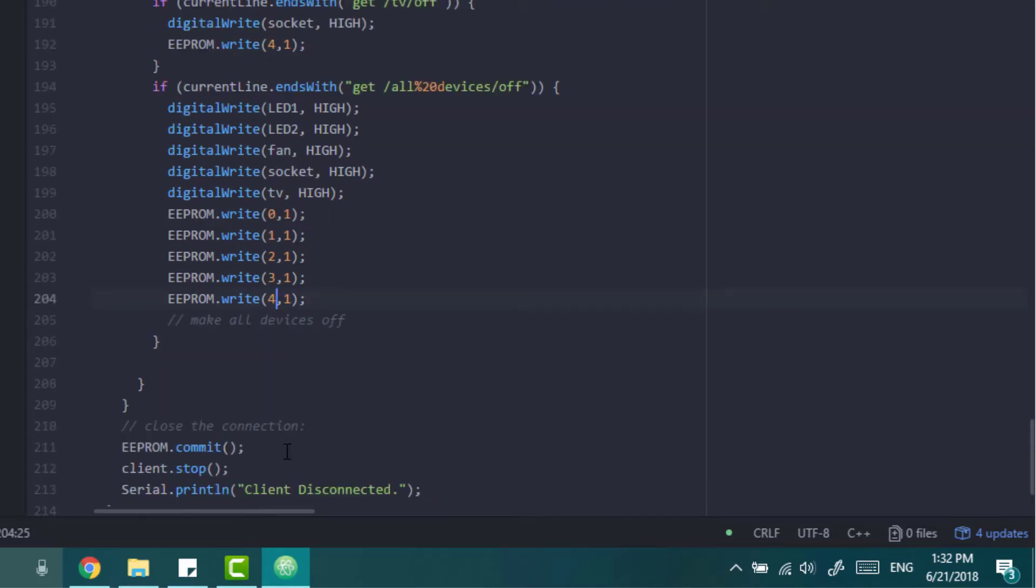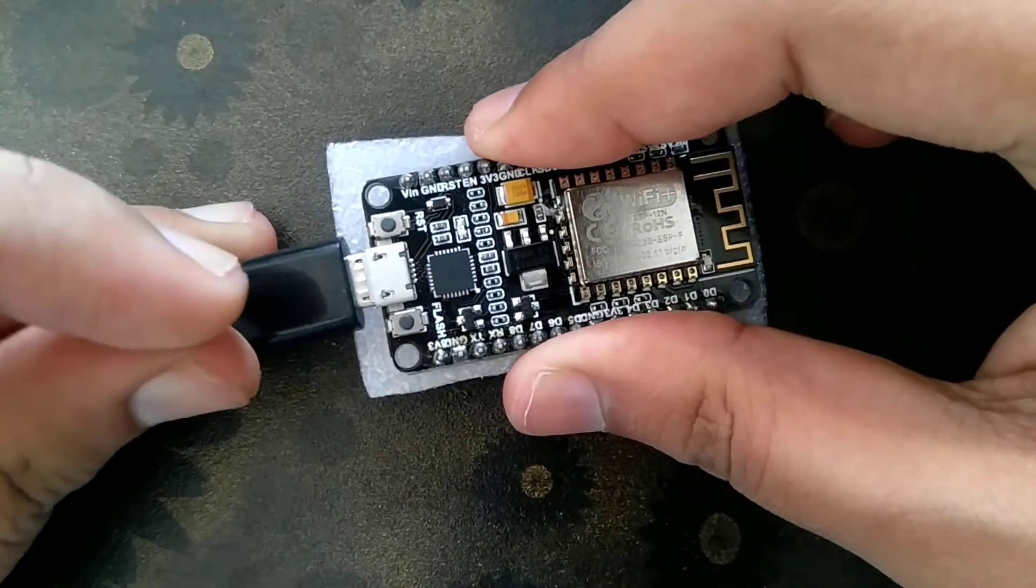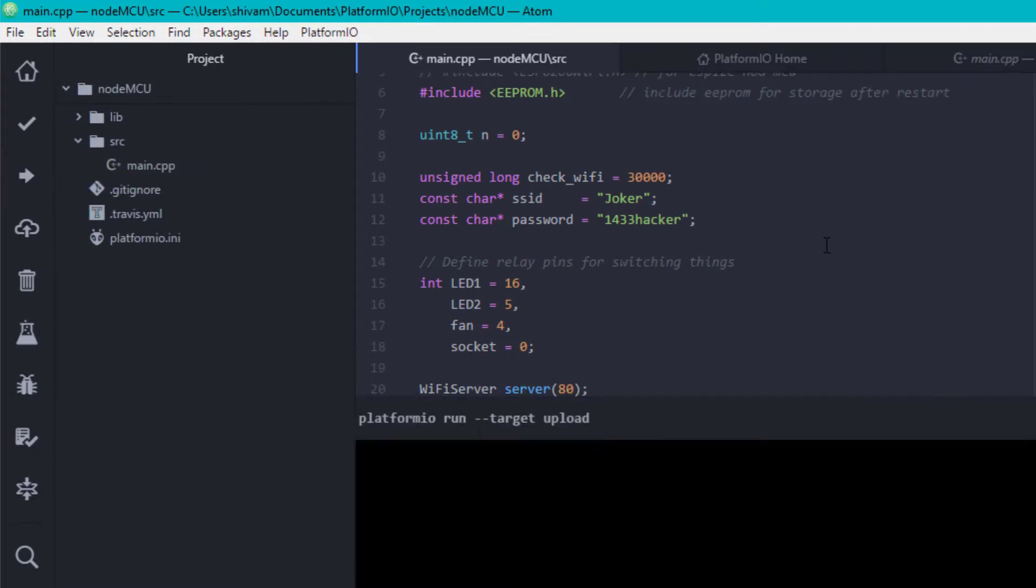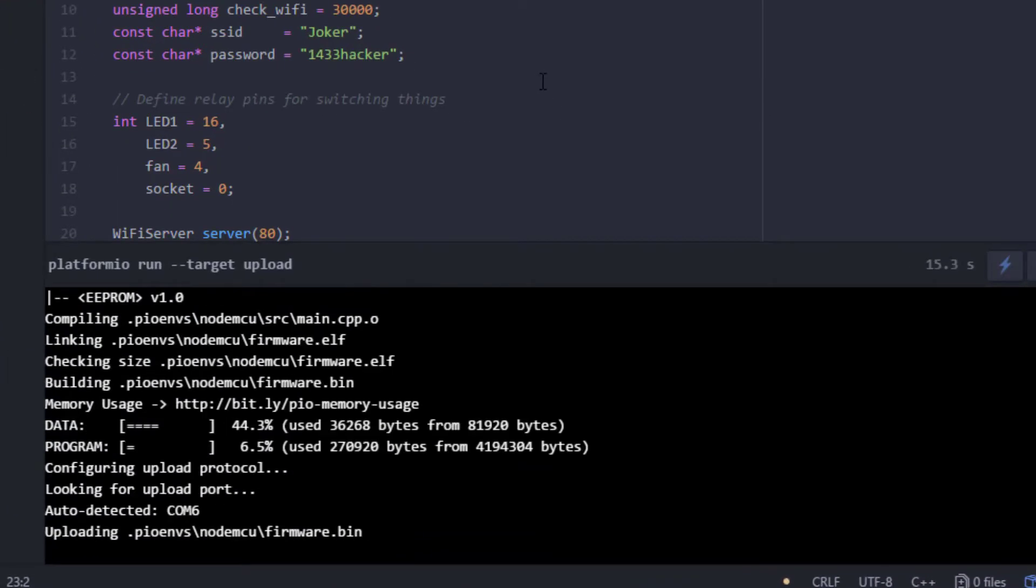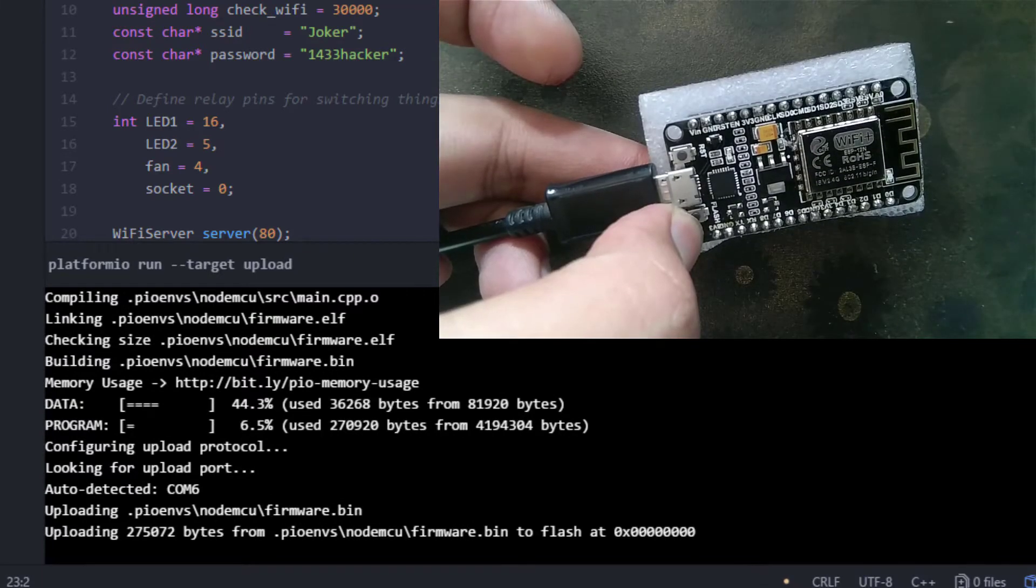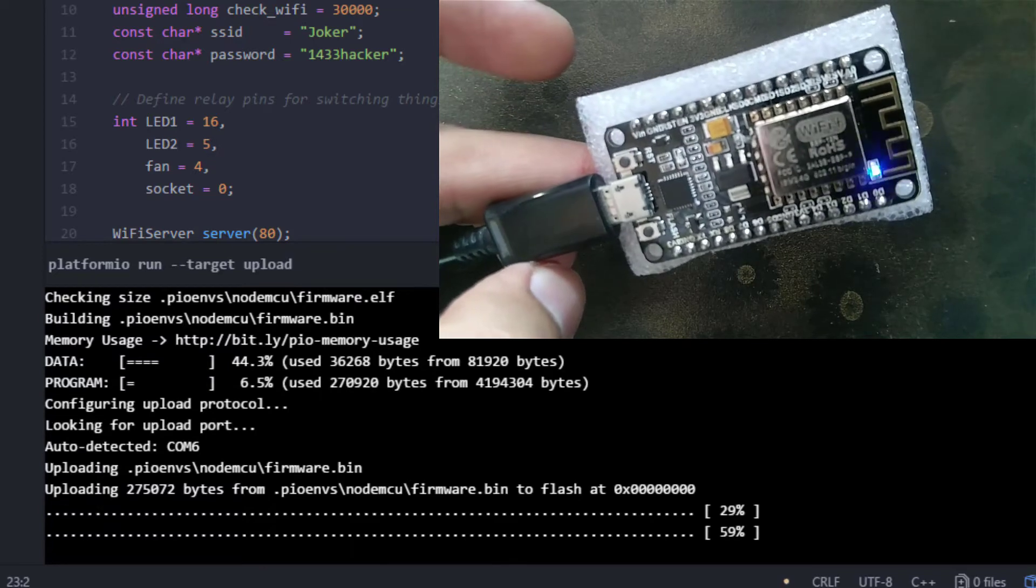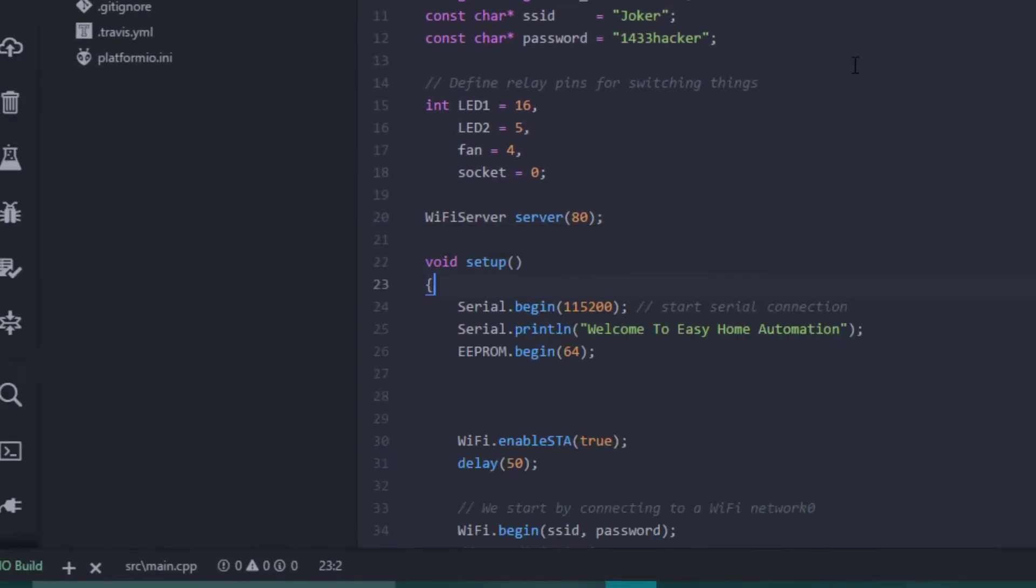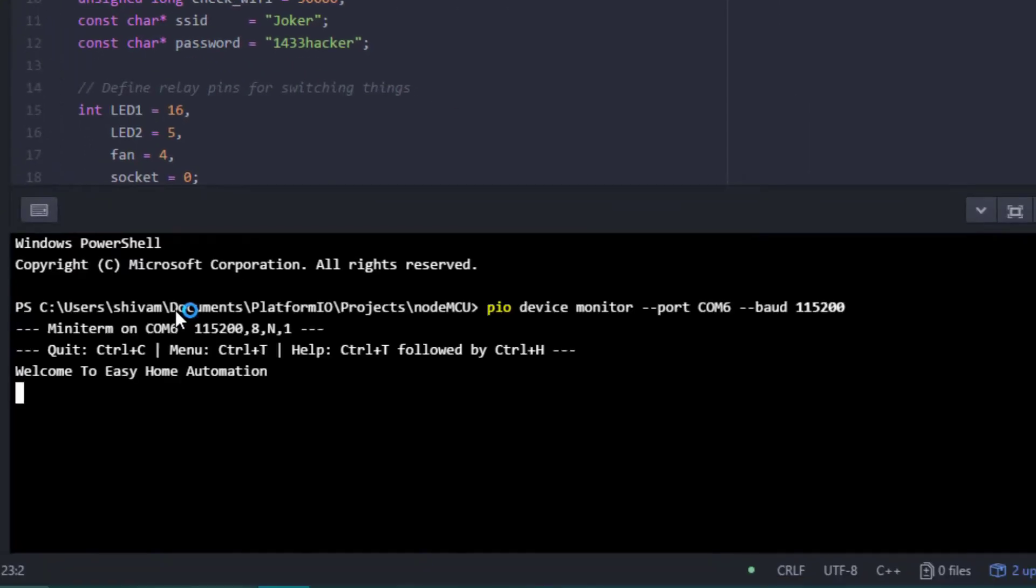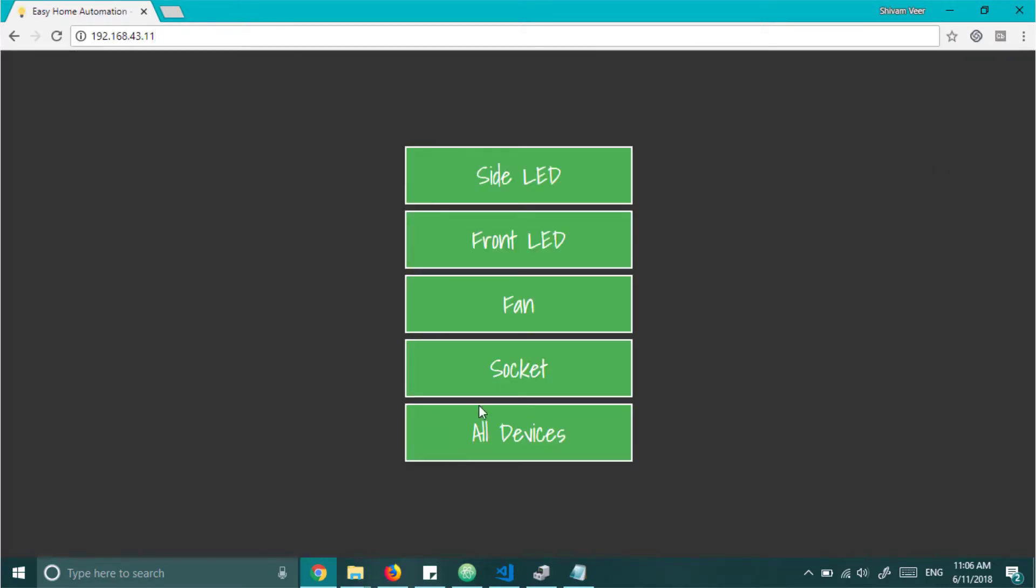Now connect your NodeMCU through USB cable. Wait for few seconds. It will install all the drivers. Now click on the upload button. When it detects the COM port, hold the flash button. And leave it after the code starts uploading. After the code uploaded to it, open the serial monitor. And copy the IP address. And if it's not connecting to wifi, press the boot button. Now visit the IP. Make sure that you are connected on the same wifi network. You will get this page.